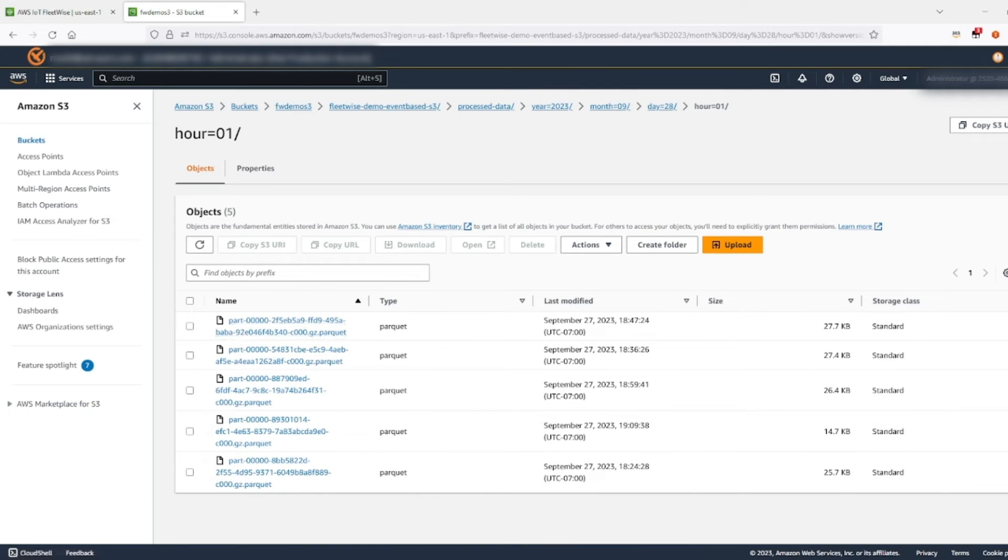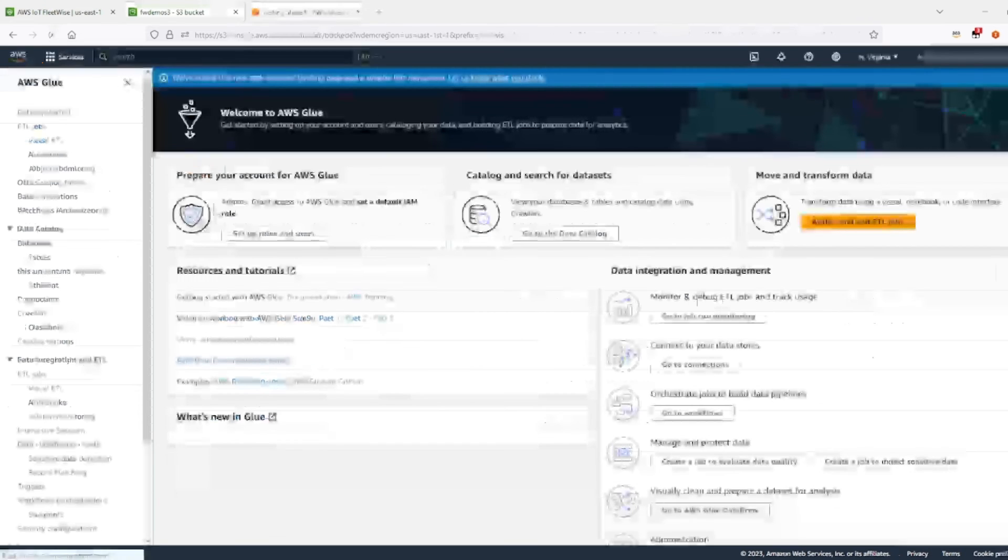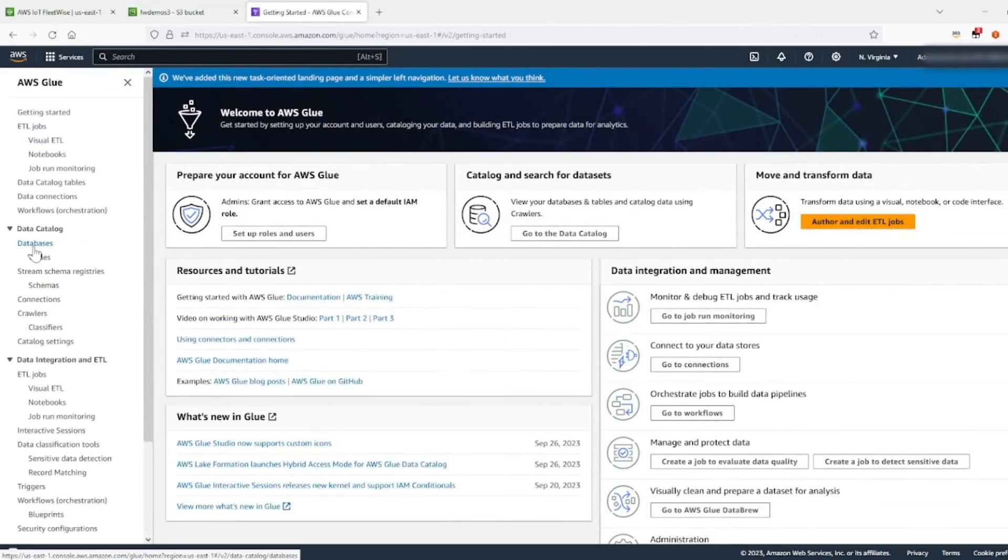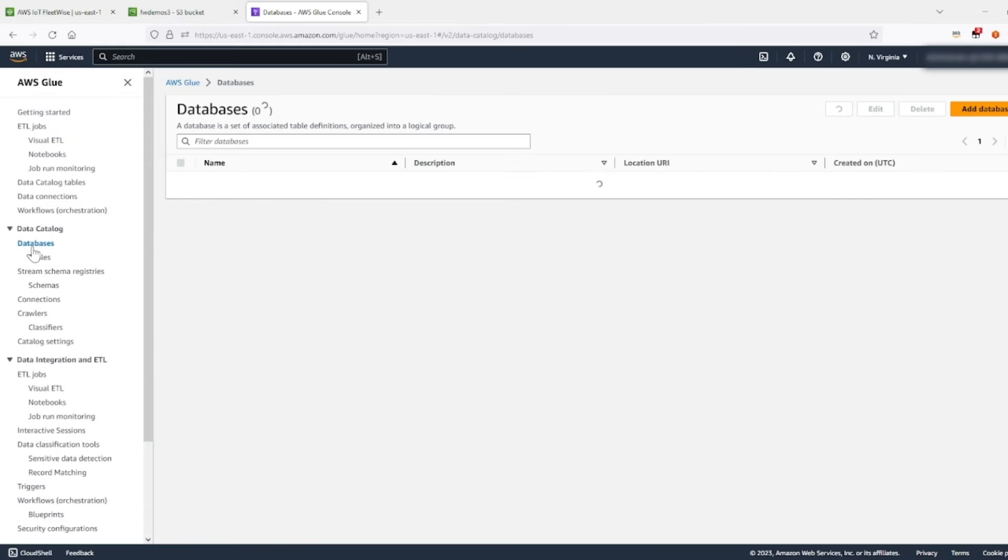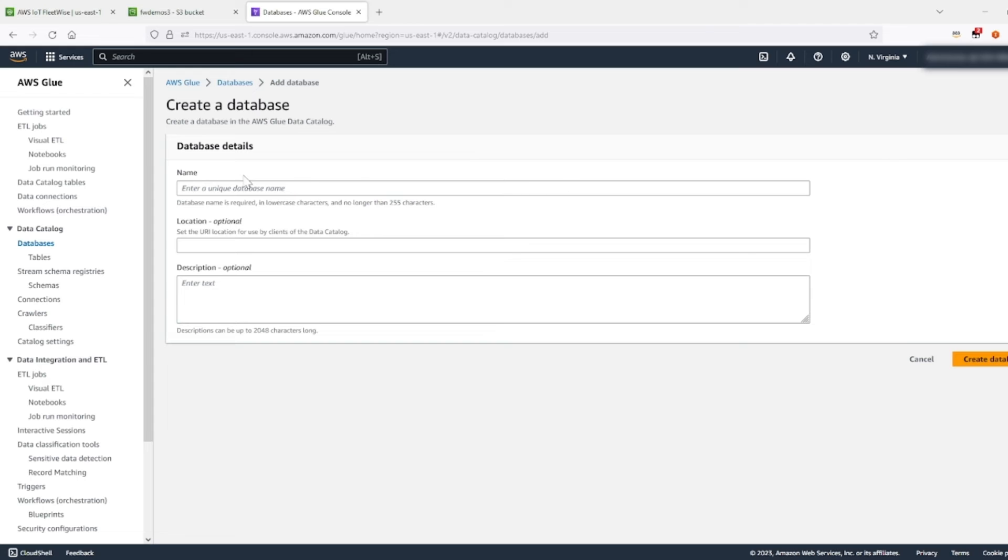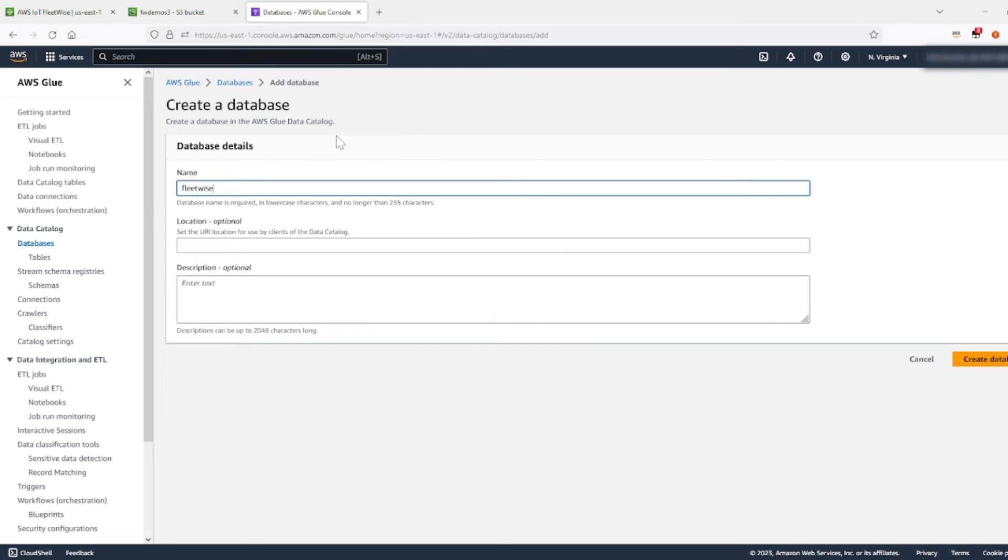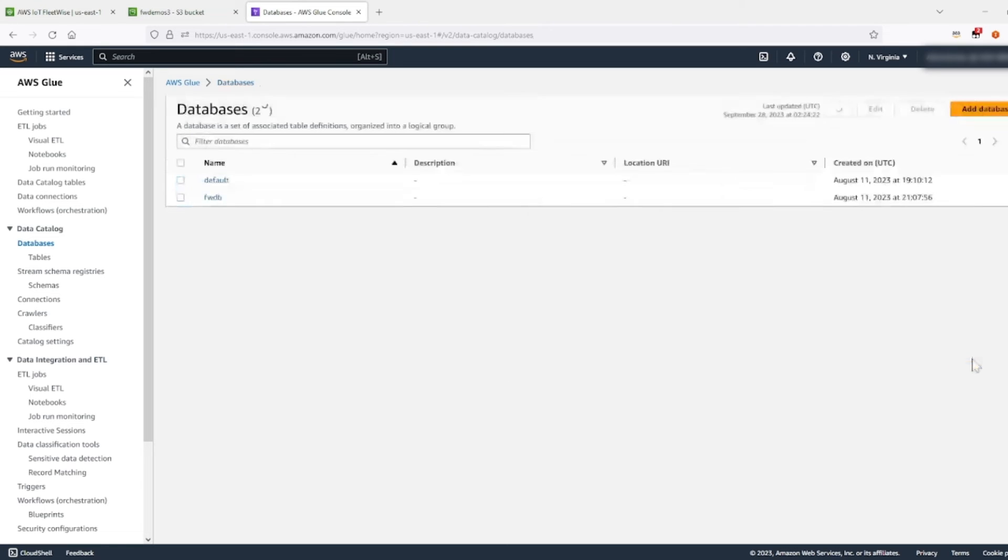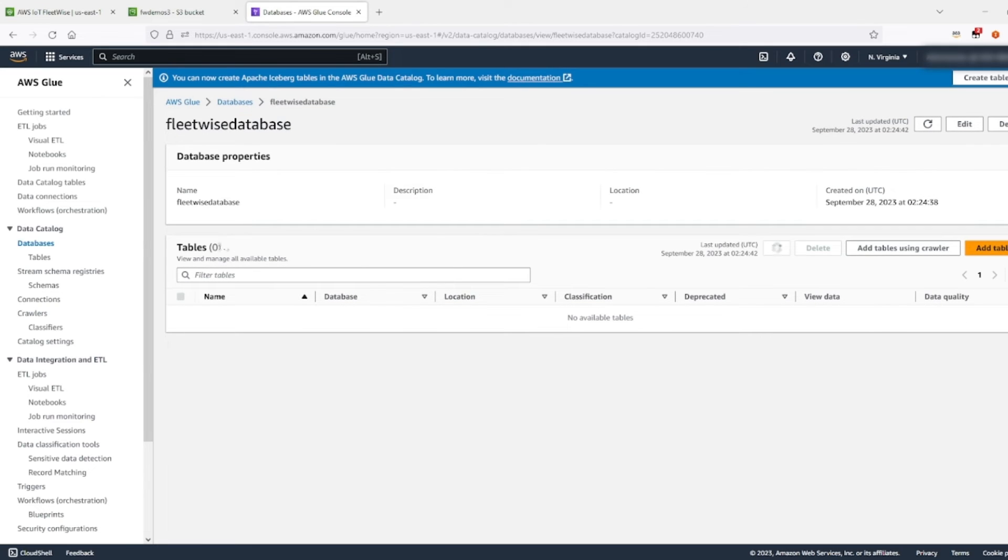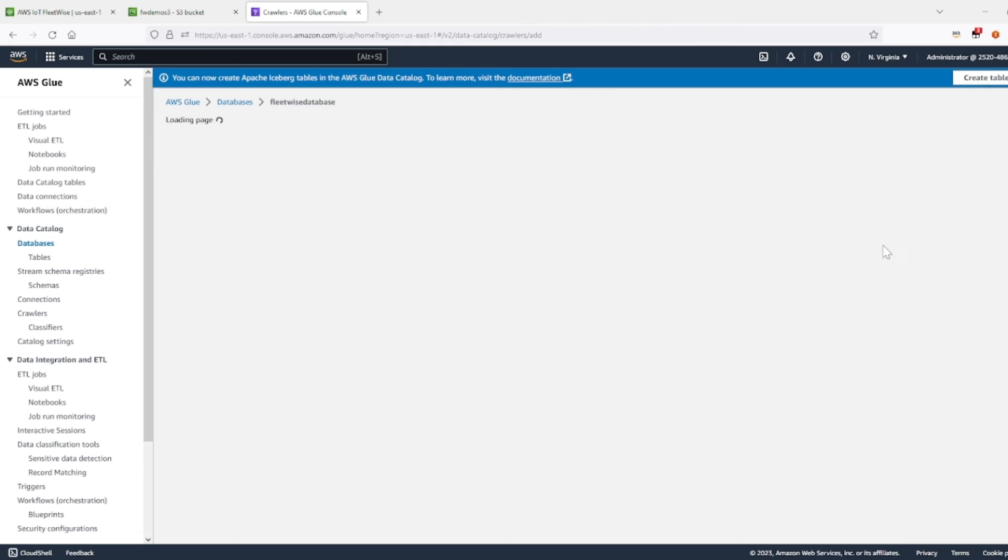Now let's go into AWS Glue. Go over to databases. Now let's add a database here. Let's add a unique database name. So let's just say fleetwise database. Okay, create database. Okay, so now I'm going to drill in here. Now after creating the database, you're going to add a table using crawler.